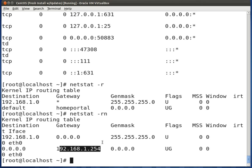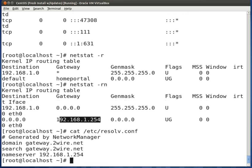This gateway IP is also defined in our /etc/resolv.conf file. If we view the contents with cat /etc/resolv.conf, we'll see the name server defined there, which is our default gateway.